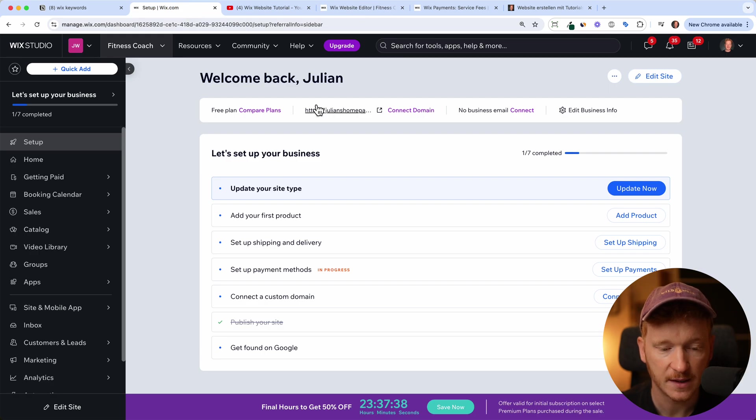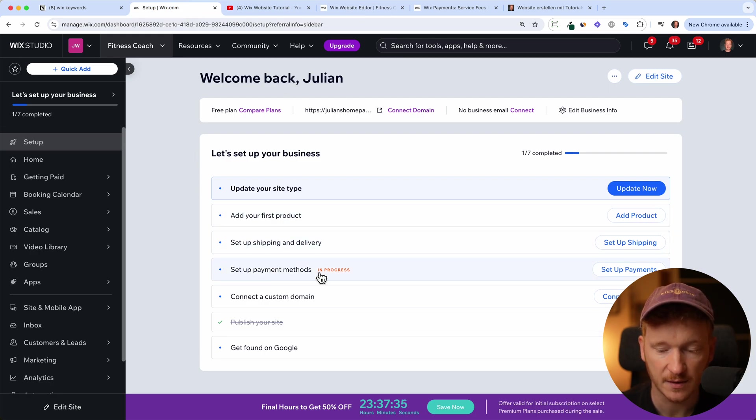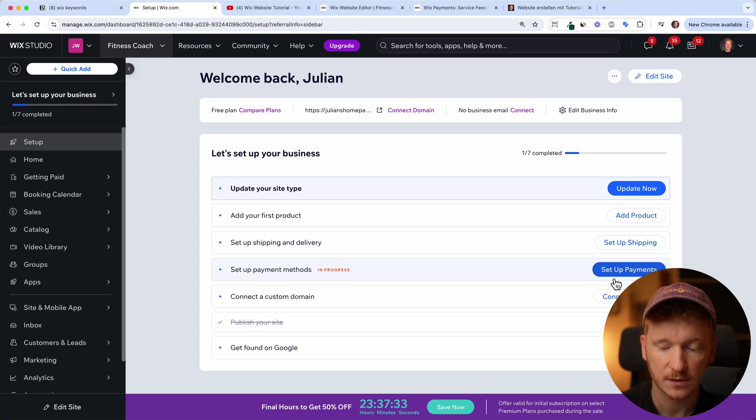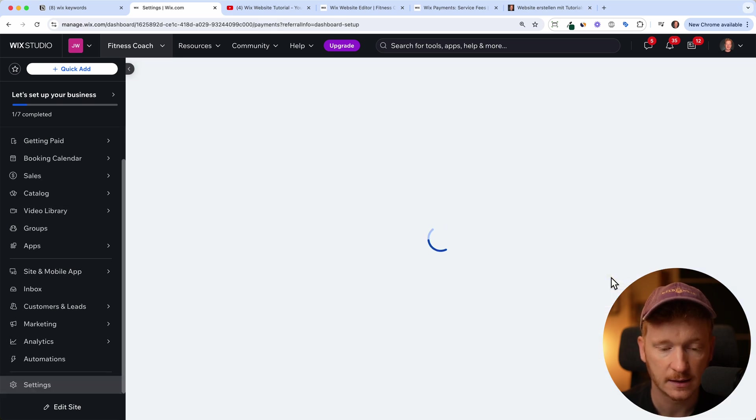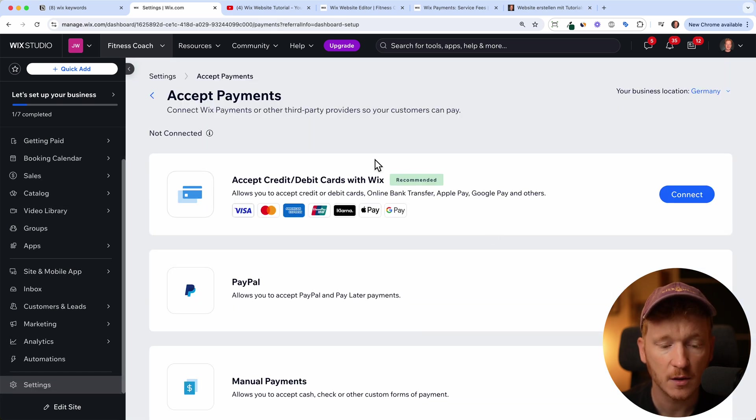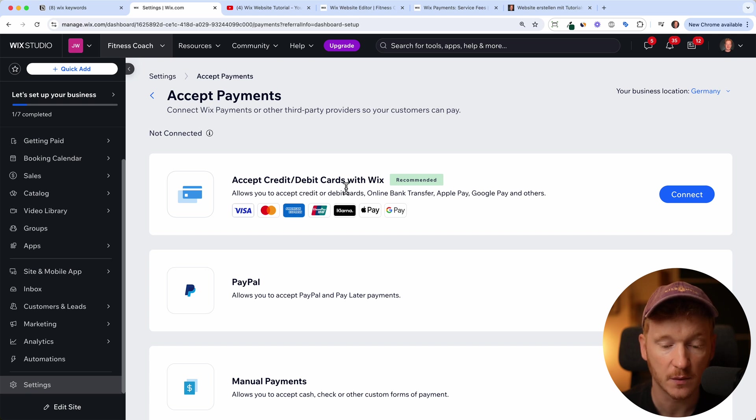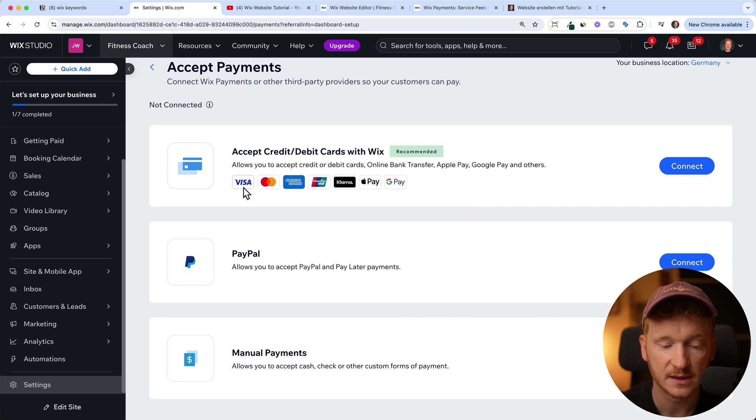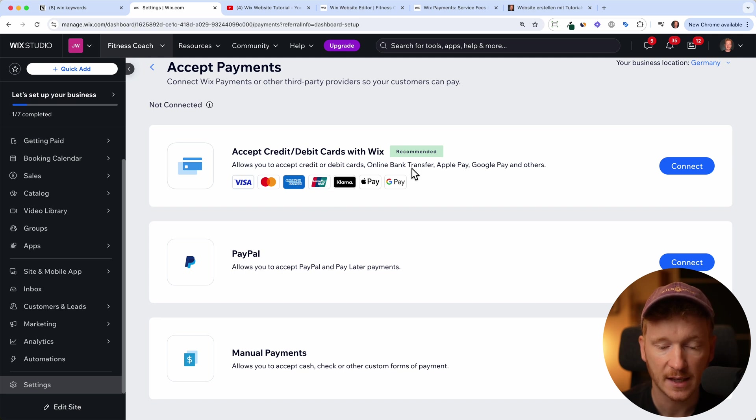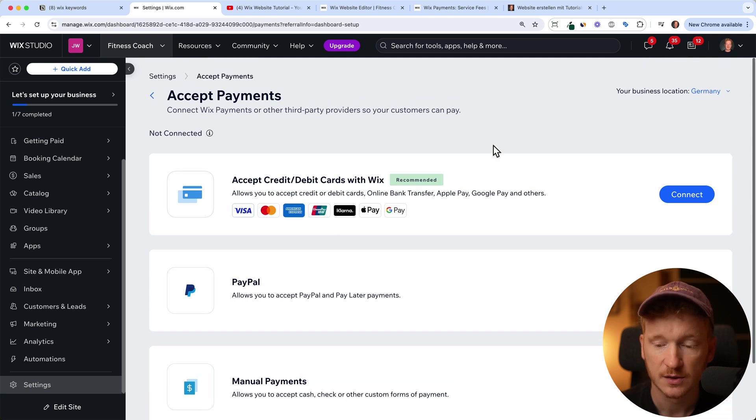So we go back and then inside your dashboard you see set up your payment methods and then we can just click on the item. Now we can accept credit cards or debit cards with Wix. It's including Visa, MasterCard, American Express, Union Pay and so on.